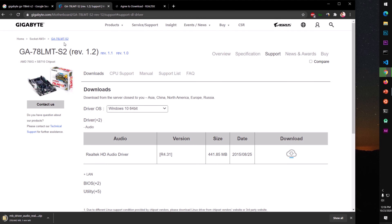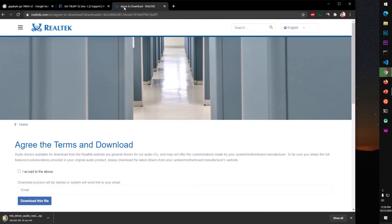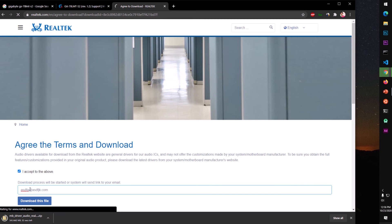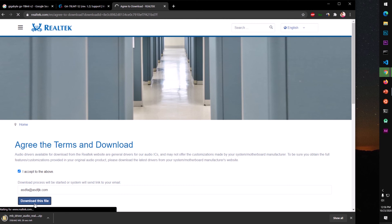So you see you'll have to verify. You do not have to verify your email address but they need your email address. You simply type any email address but you have to check that box, I accept the above. Simply go ahead and type whatever you want. Download this file. And let's see what happens.